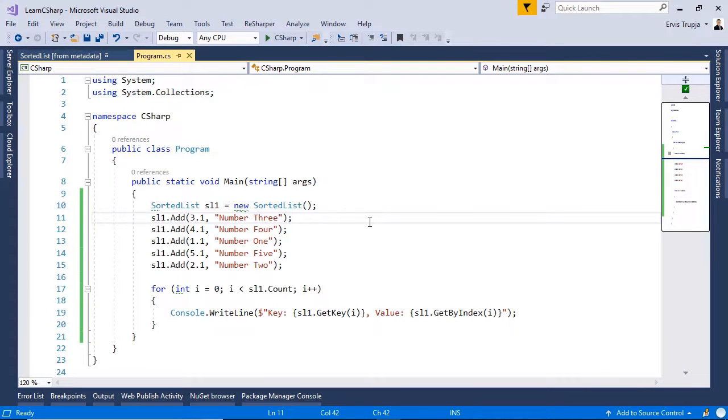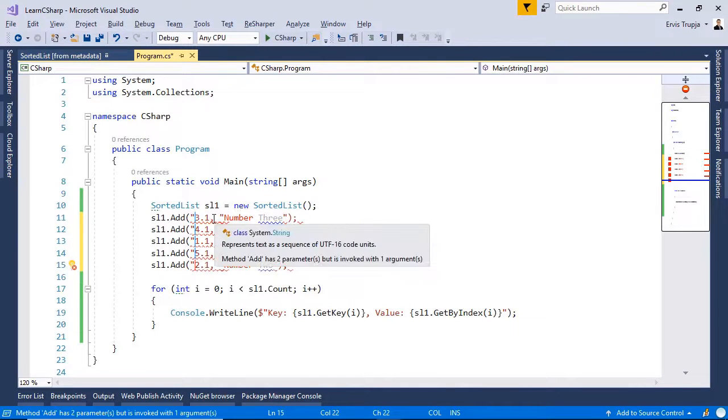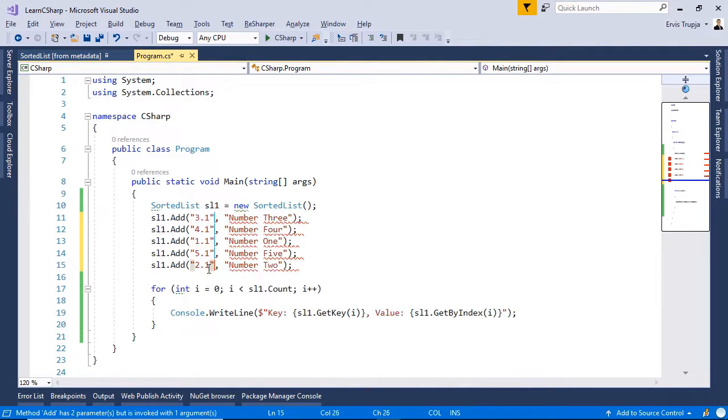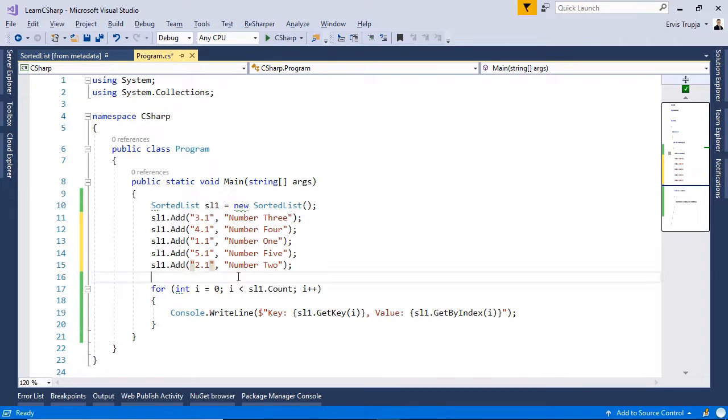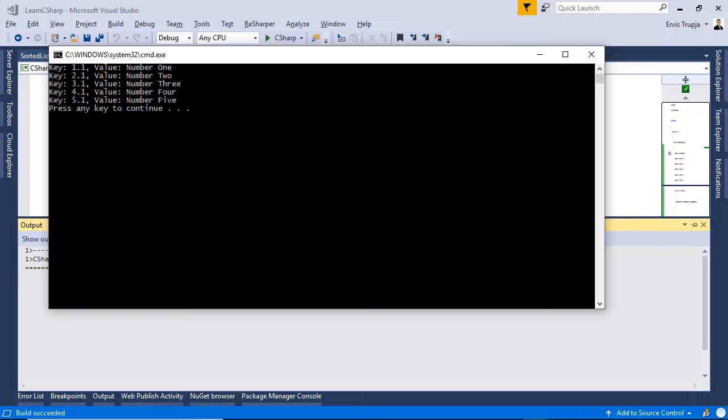We can even use strings. For example, if I write in here double quotes, close the double quotes, press ctrl f5, we are still going to see that the keys are sorted in an ascending way.